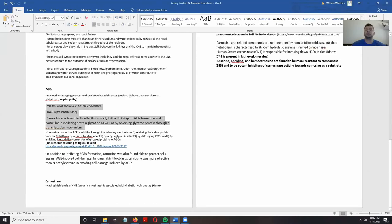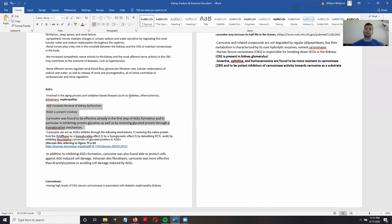Usually the issue with AGEs in the kidneys starts with some form of kidney dysfunction, which leads to the production of more of these advanced glycation end products. Producing more AGEs in the kidneys creates a feedback loop — more AGEs cause more problems with the kidneys.